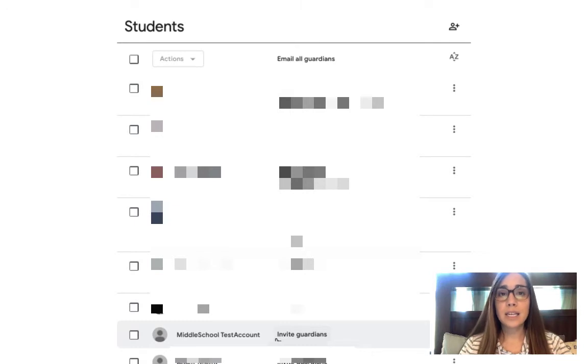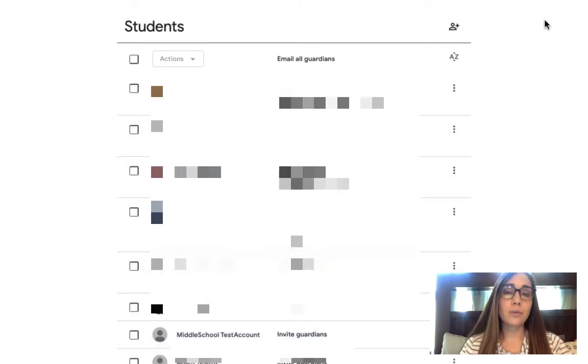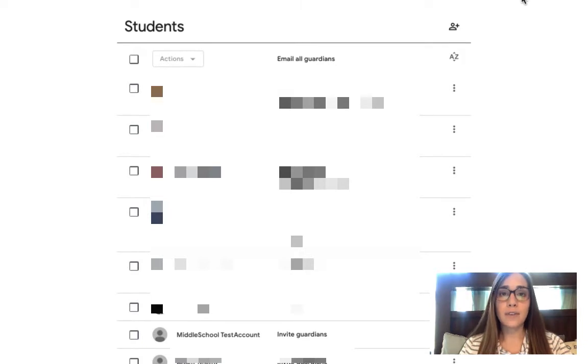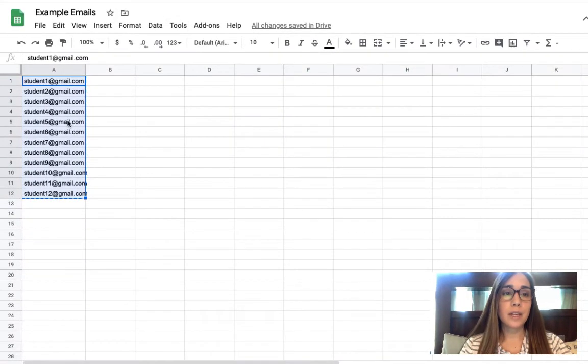One other thing I'd like to note is how to mass invite students. If you have an Excel file, a Google sheet, a CSV file with student emails in it, something like this, all you'll need to do is copy those emails.